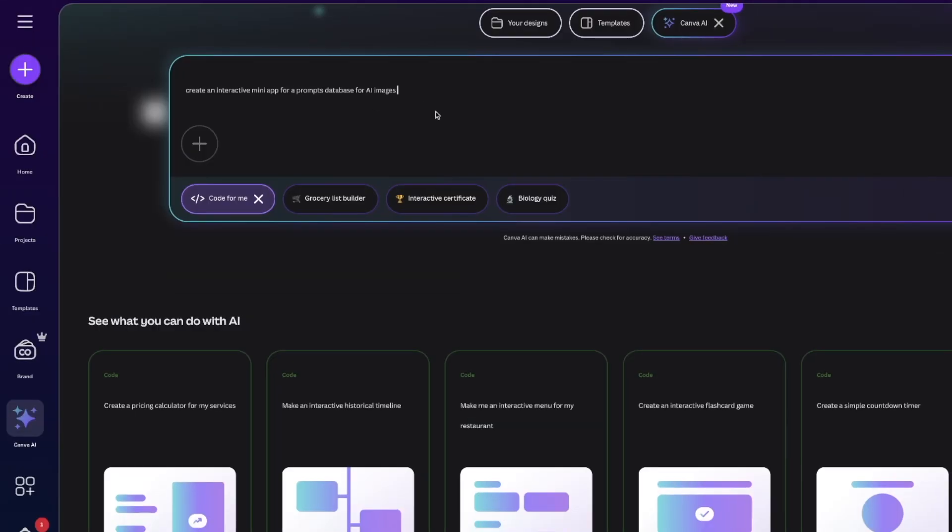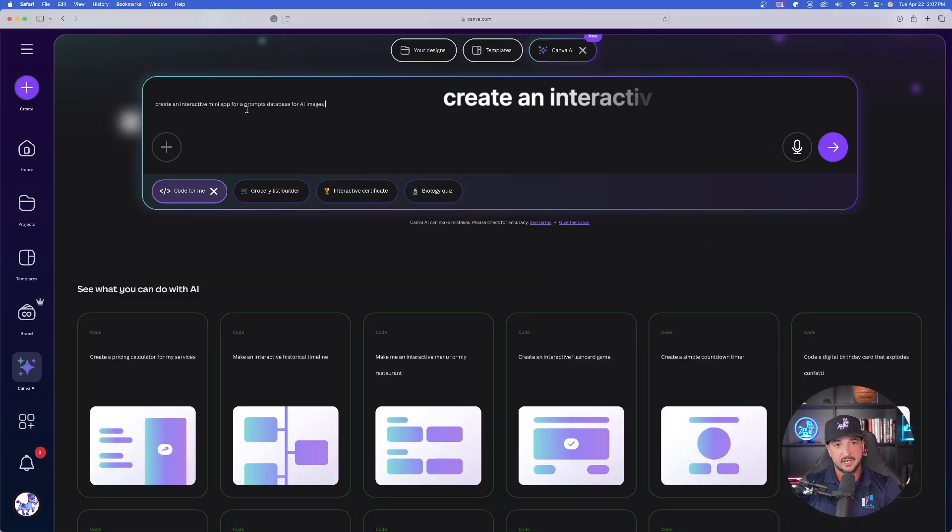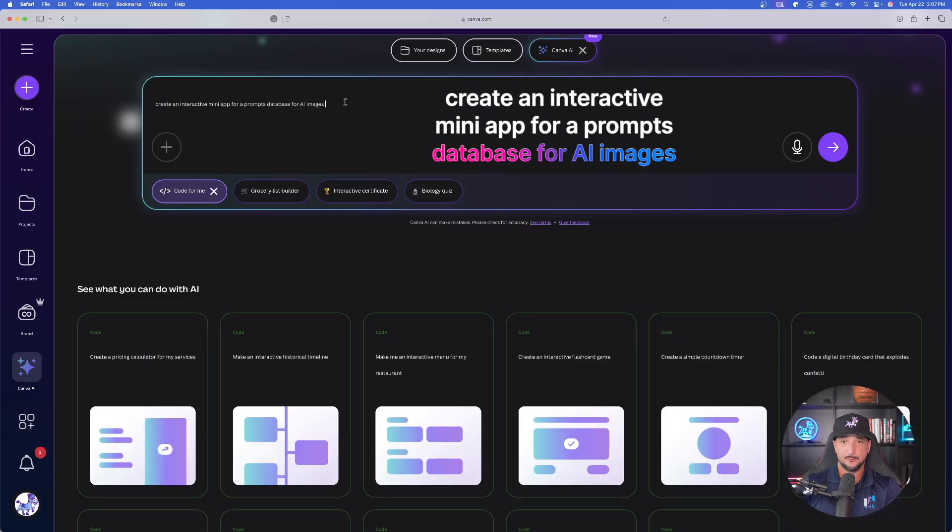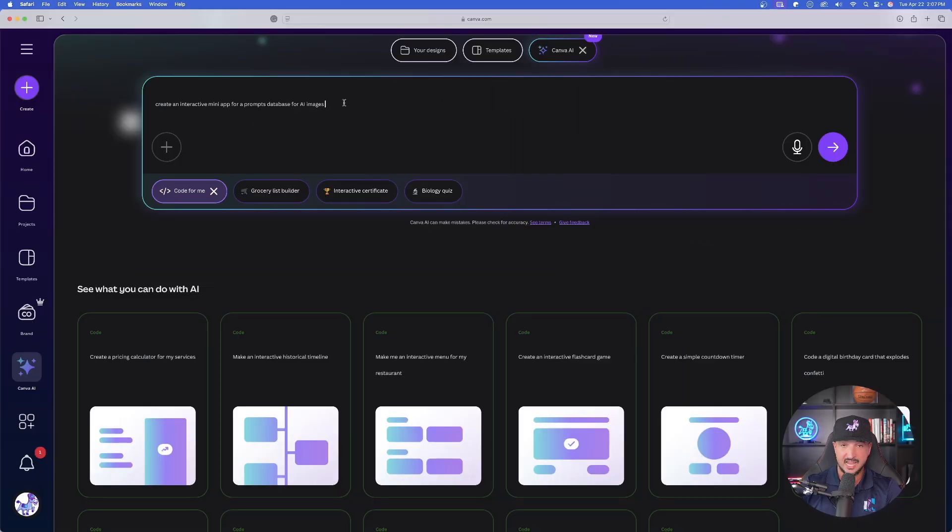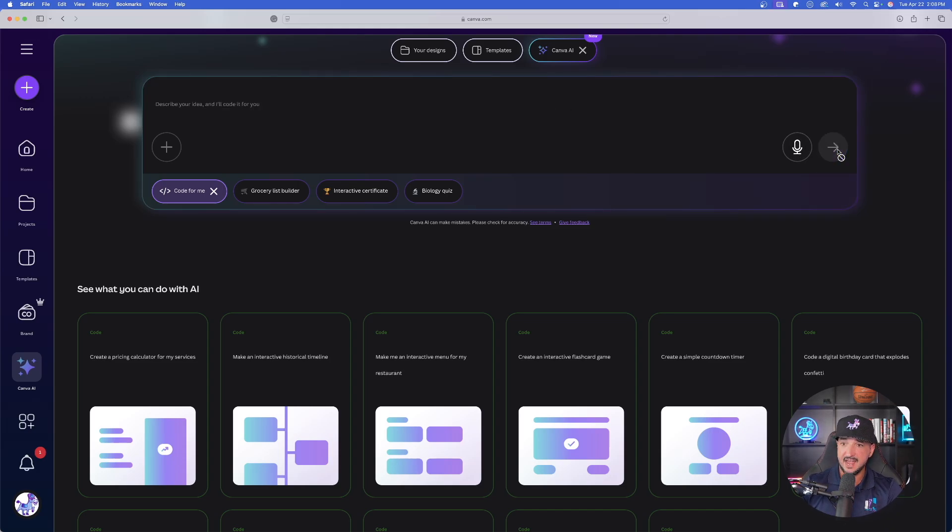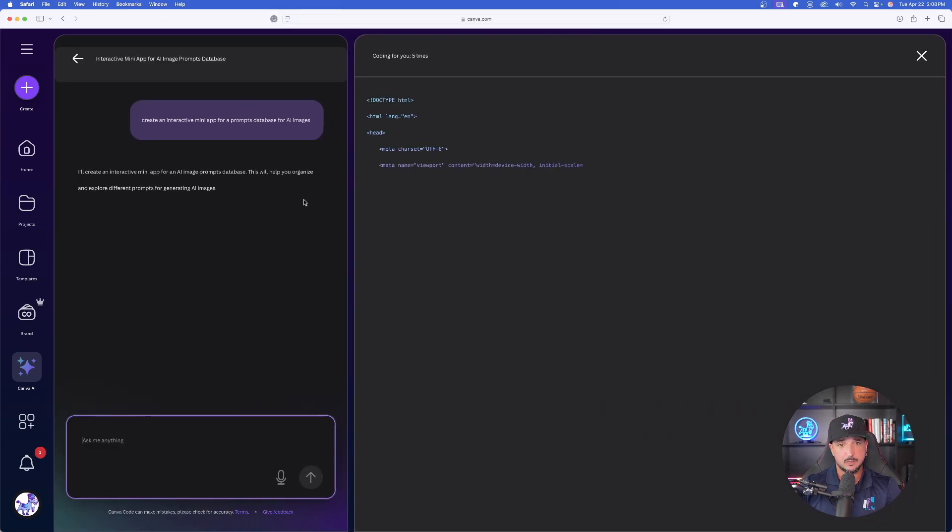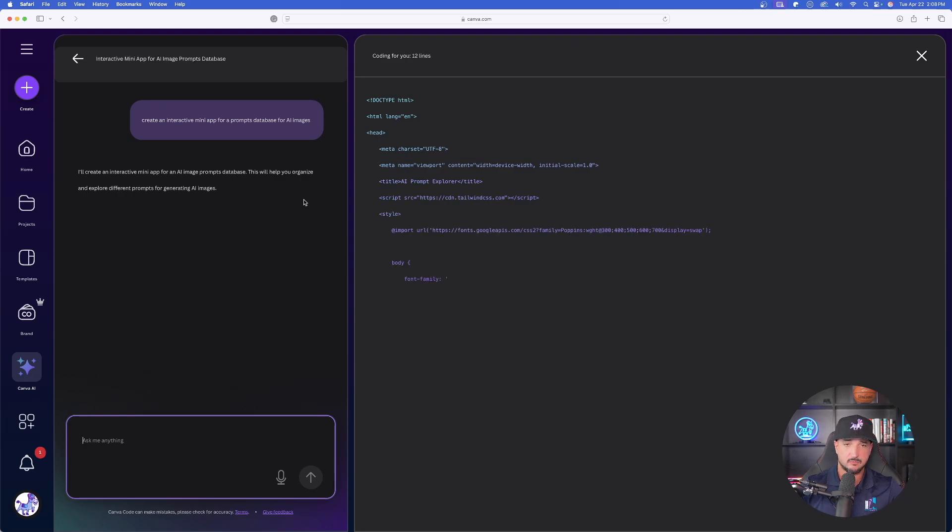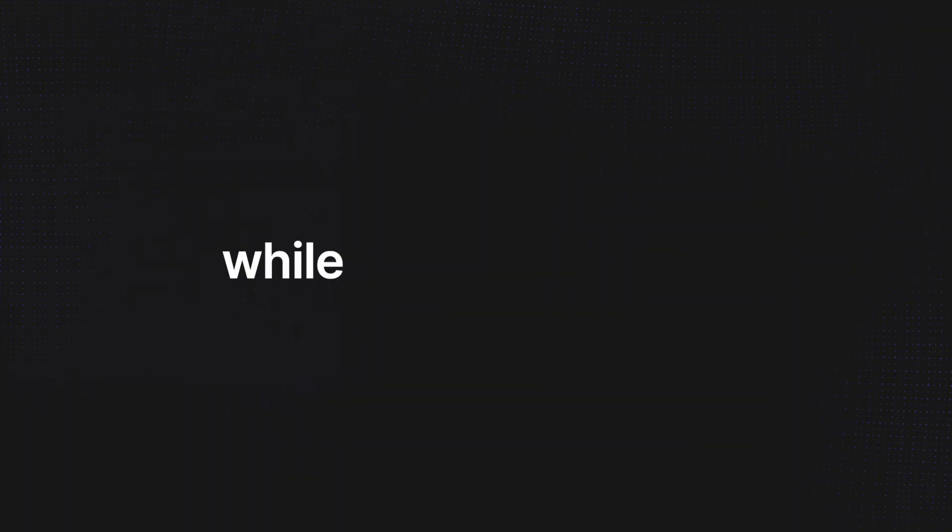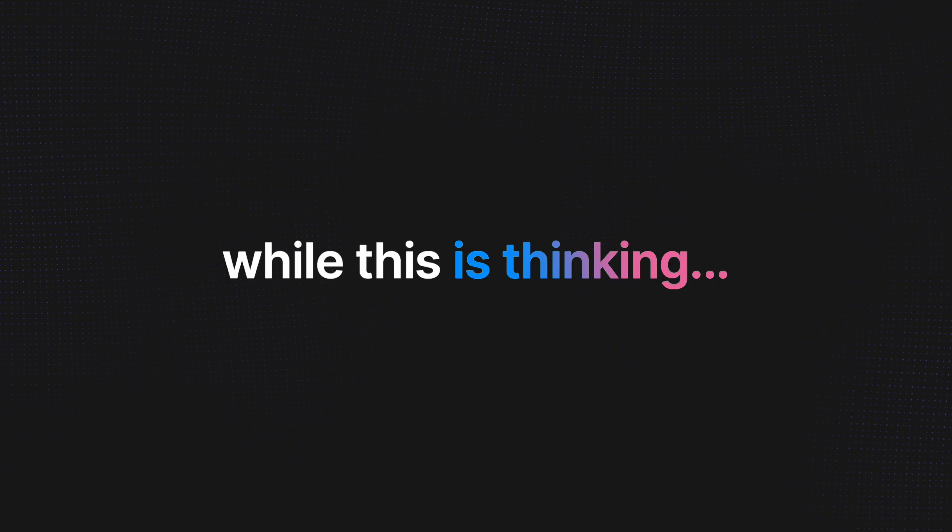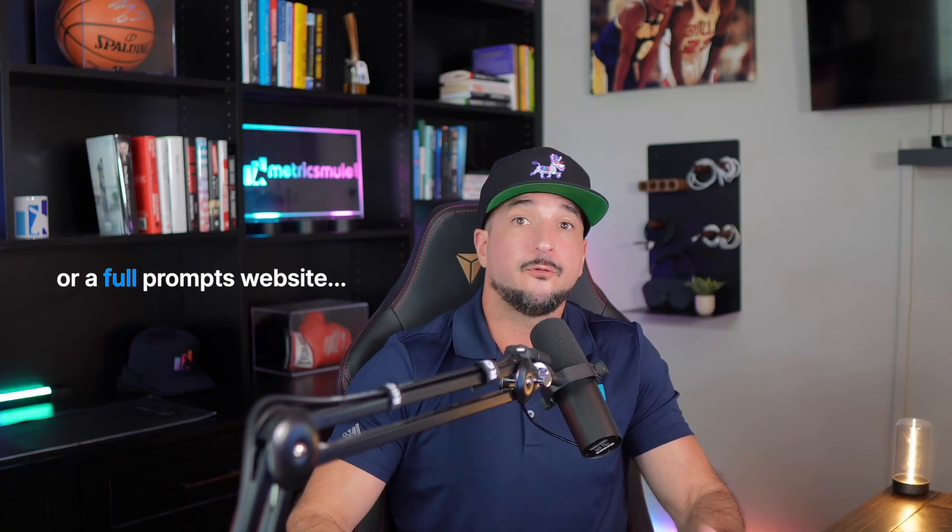Let's go ahead and try the same exact thing in real time. I have the same exact prompt I used earlier today. I really want to do this in real time with all of you: create an interactive mini app for a prompts database for AI images. Let's go ahead and submit this. Instantly it goes to work. You can see it's already generating the lines of code. Now watch this—while this is thinking, I'm going to open up multiple windows of Canva Code to really show you the true power.